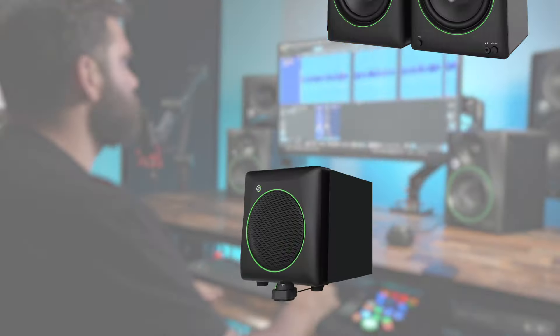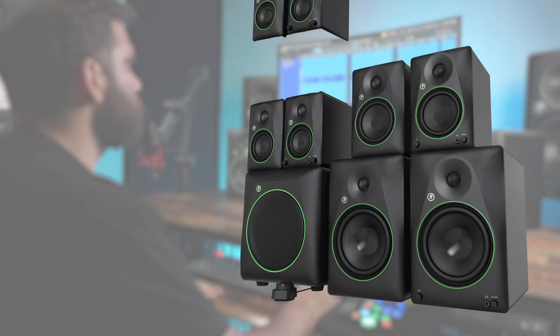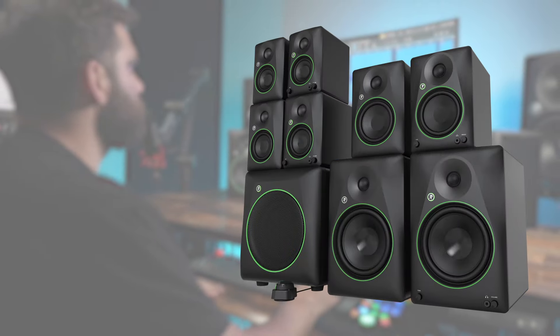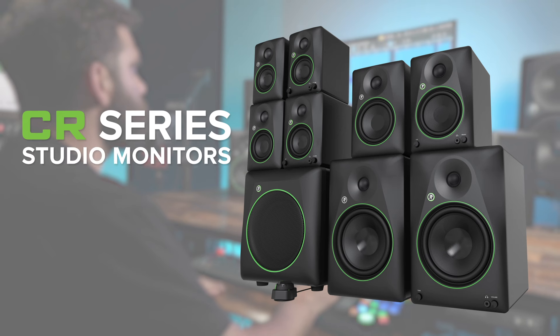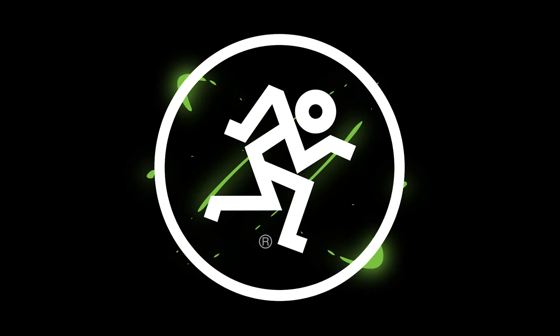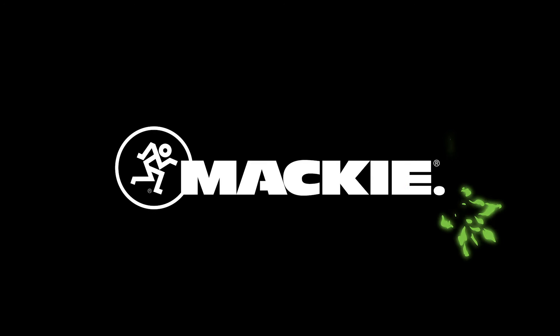Enhance your listening experience with the Mackie CR series studio monitors. Remember to like, comment, and subscribe for more content. For more information, head on over to Mackie.com.